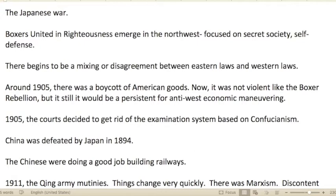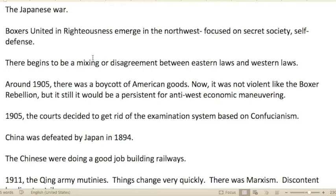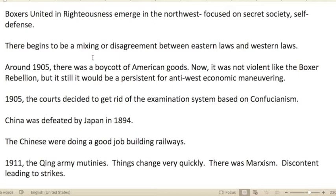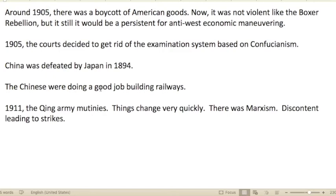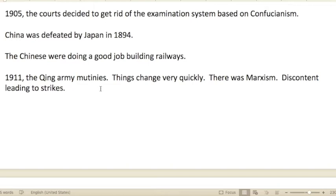Chapter ten: New Tensions in the Late Qing. There's the Japanese war — we need to figure out what led to the current hatred between Chinese and Japanese. The Nanjing Massacre likely played a role. The Boxers, 'United in Righteousness,' emerged in the northwest, focused on secret society and self-defense. Around 1905, there was a boycott of American goods — not violent like the Boxer Rebellion, but persistent anti-Western economic maneuvering. In 1905 the courts also decided to get rid of the examination system based on Confucianism.